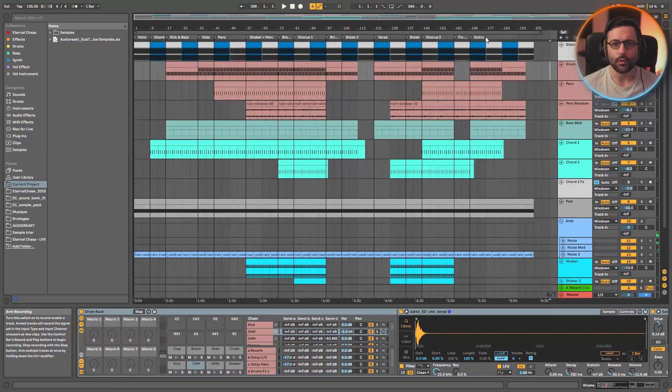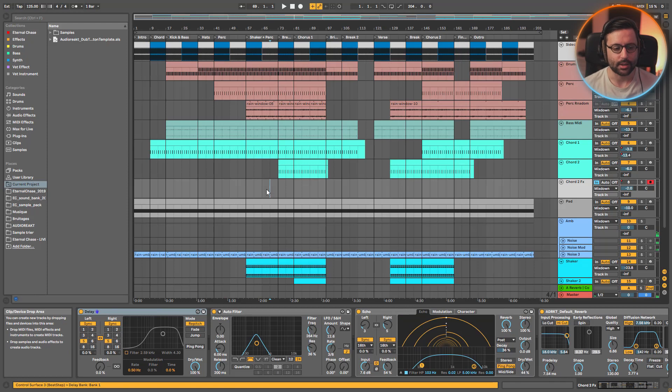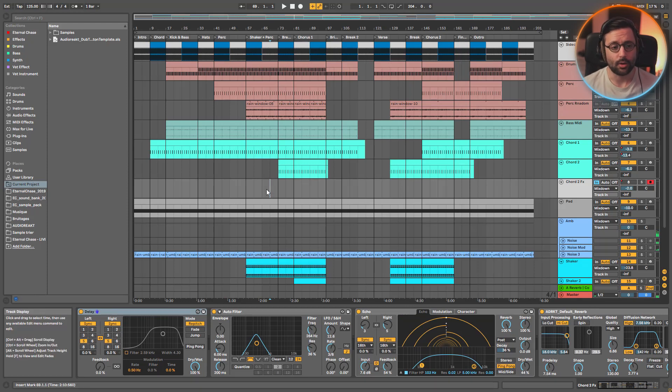Today I'm going to explain each part of the template — how I made the sound and why — and next week we will focus more on the global arrangement, all the automation, mixing and mastering. So first let's have a listen to how it sounds. It's kind of ambient dub techno.